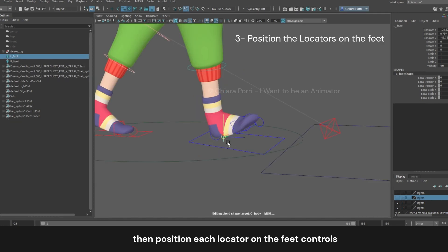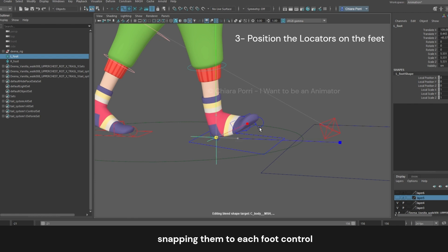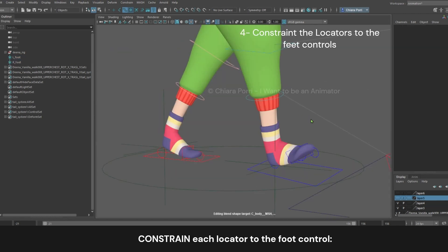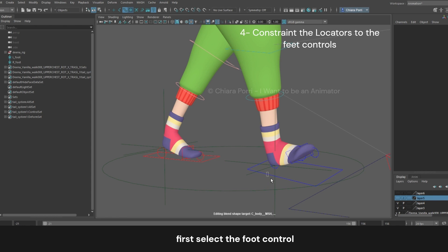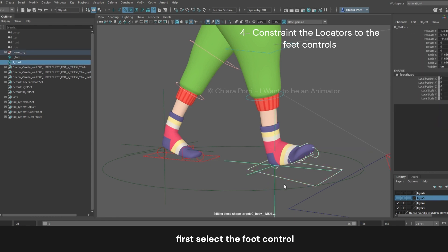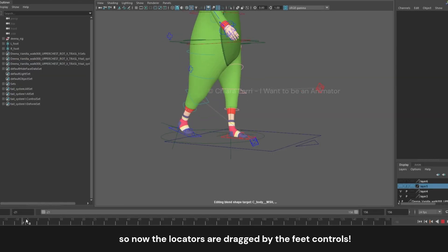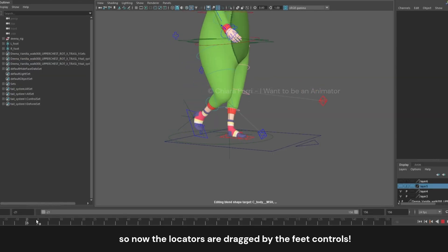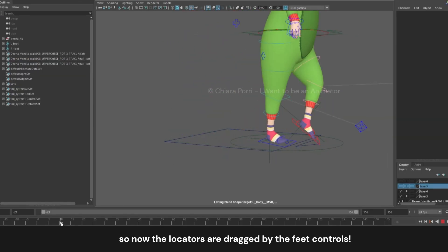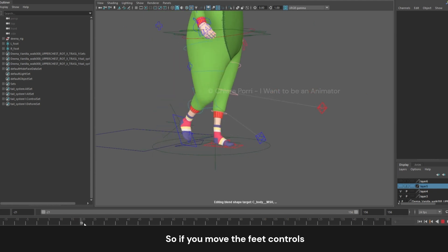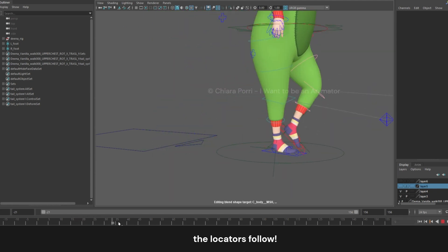Then position each locator on the feet, snapping them to each foot control. Constrain each locator to the foot control. First select the foot control, then select the locator and constraint parent, with all the axes on. So now the locators are dragged by the feet controls. If we move the foot control, the locator follows.